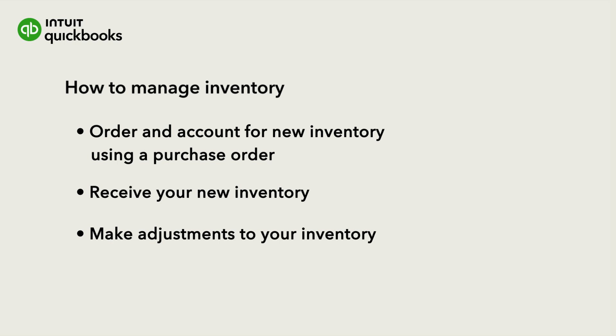If you haven't already created inventory products in QuickBooks, you'll need to do that first, and this video can show you how.